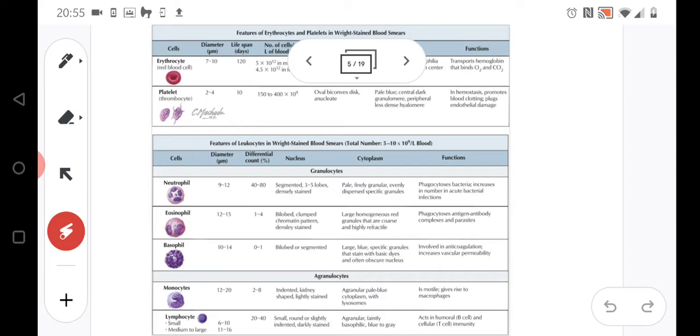Such megakaryocytes—this mega is not a surprise because these cells are really big. These cells will partition into smaller parts, and part of the cytoplasm with the cellular membrane will create the platelets. So they are not exactly cells, they are parts of the cells.